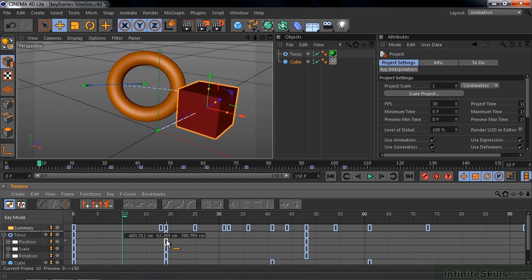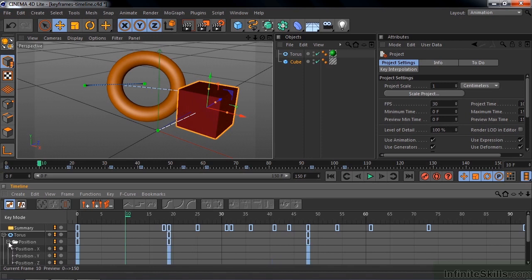If you hover over it, it gives you the values for the keyframes inside there. X, Y, and Z in this particular case. I'll open that up, and there are the individual keyframes there.